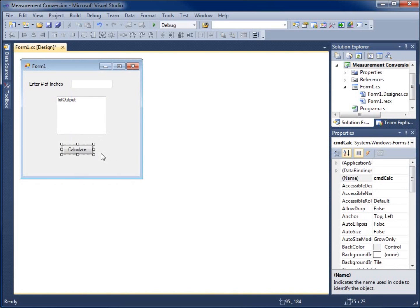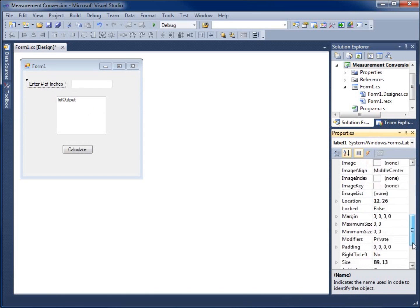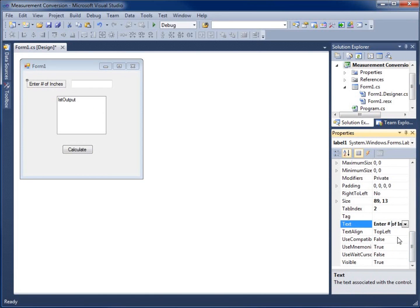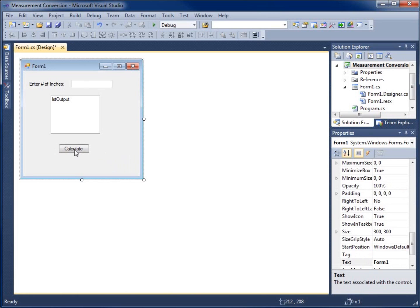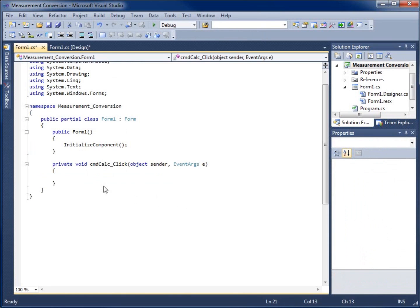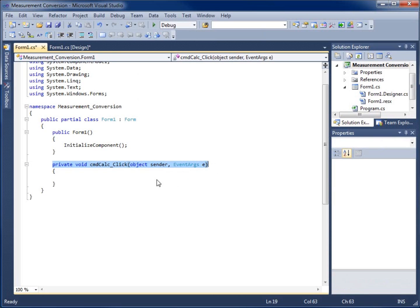So let's go ahead and start our application. Basically what I want to do is have them enter in the number of inches, and once they do, we'll convert it to feet and inches. I'll double click on the Calculate button. So far in our code, we've just been creating a method for a click event for our buttons — one was created for us automatically. In this video, we've just been using methods that were already pre-created for us based on our actions on the form.